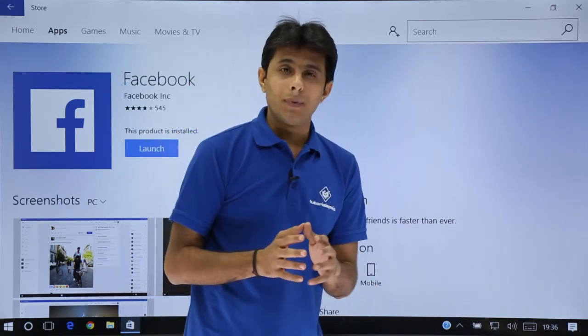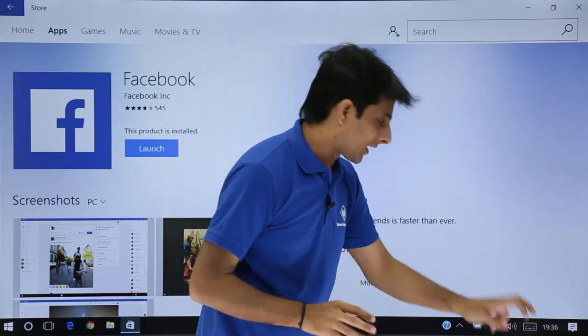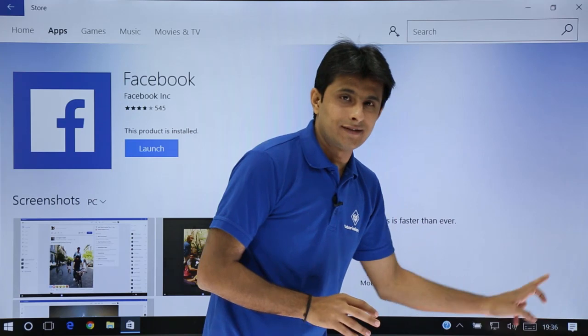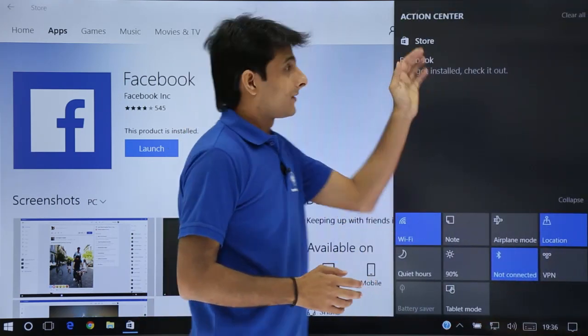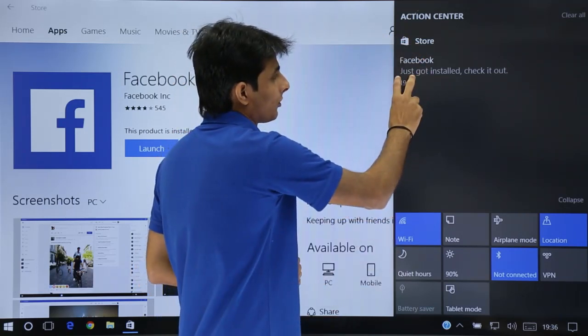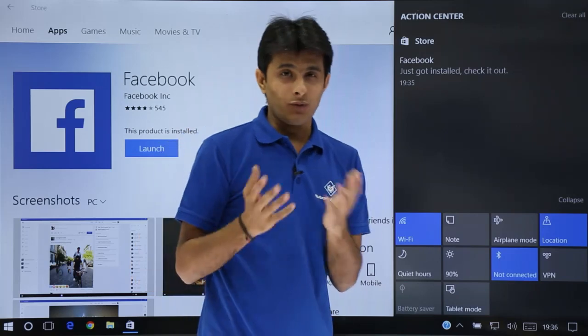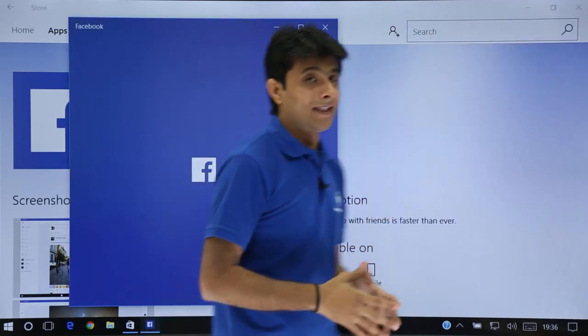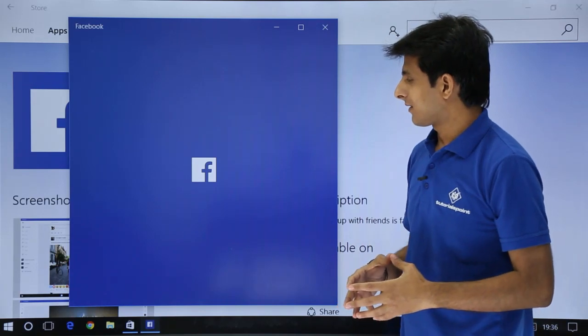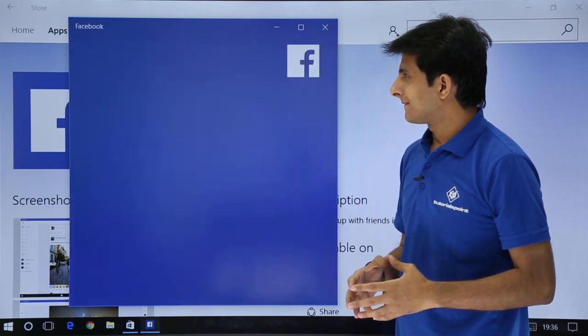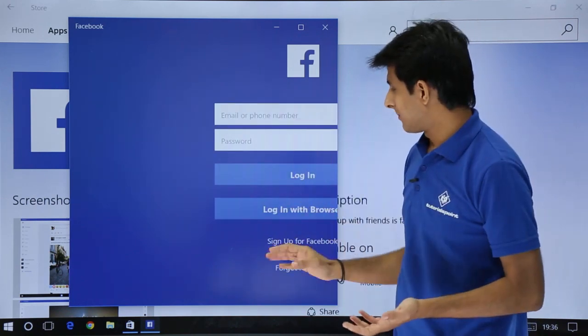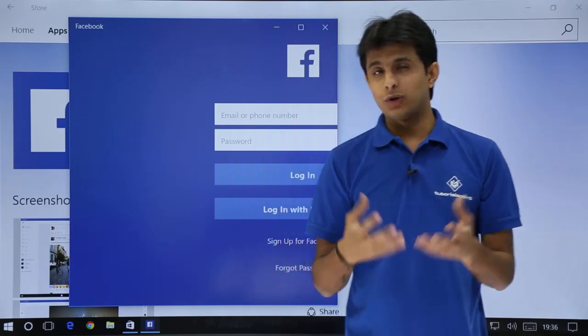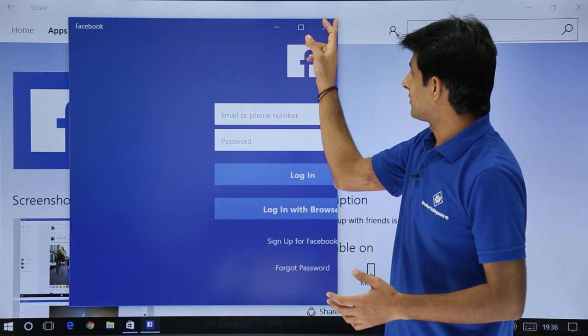If you remember, you will get all the notifications in the notification bar. Let us see that. Now, if you see the icon color has changed. It is in the white color. So if I click on this place, and if you see, the action center is giving a notification. It says Facebook just got installed. Check it out. Now, if you want to check it out, just click on this place. And the Facebook will open. So if you have your username and password, you can just enter username, password, and you can click on login. And that would be the Facebook app, which you have downloaded, and you can use it in a proper manner.